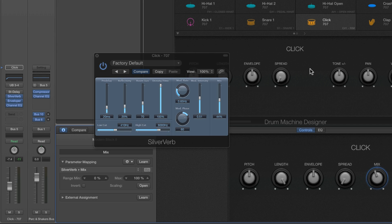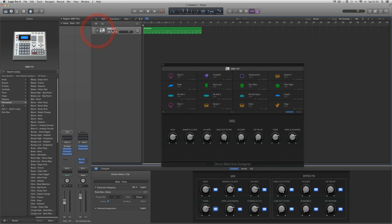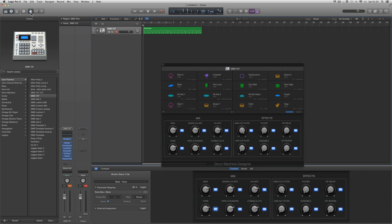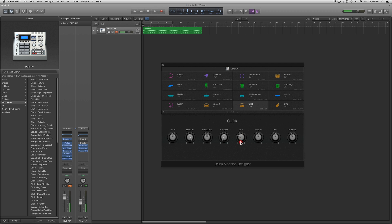The mapping now shows 'mix' in the editor at the bottom, but it hasn't appeared on the smart control panel on the Drum Machine Designer yet. As soon as I click on the 'mix' title in the editor, it appears there. I retitle it 'reverb.' Compact the stack, close the editor, select the click — the control now controls the reverb amount: full reverb at the top, no reverb at the bottom.